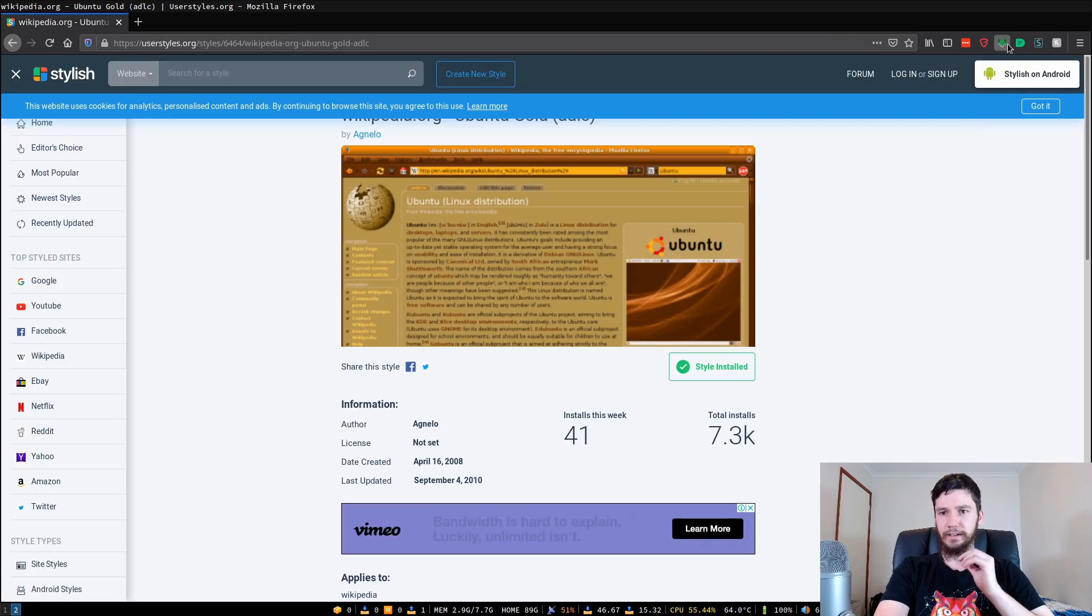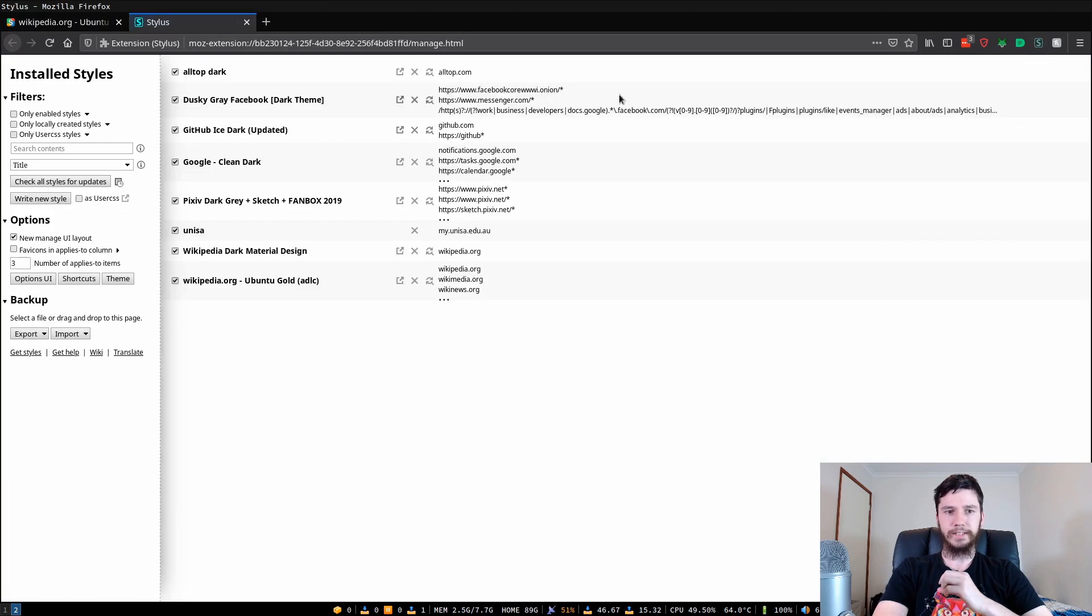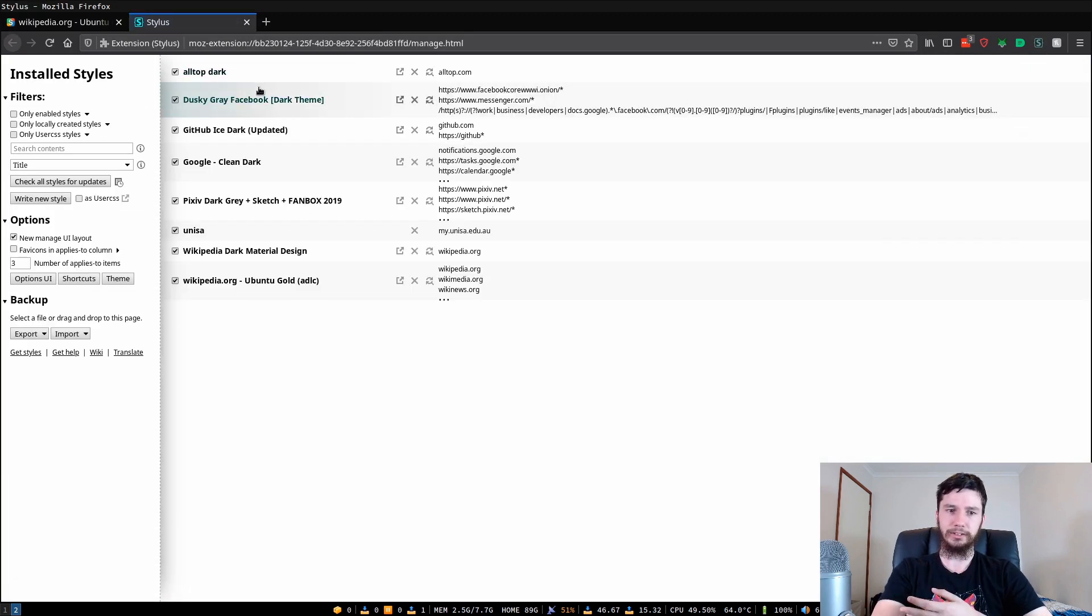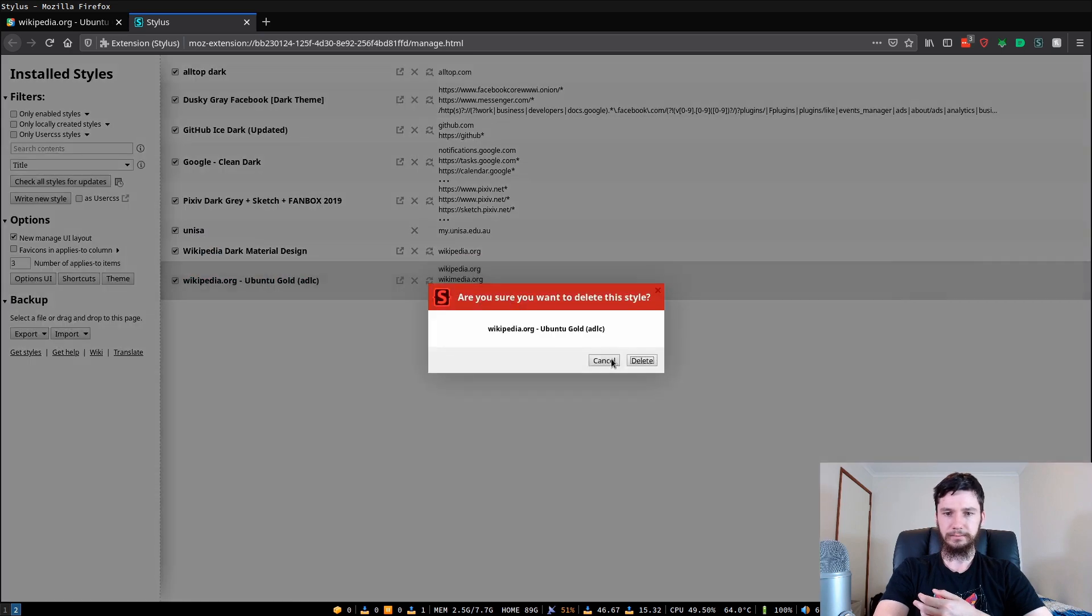I did mention that you can actually do custom themes with this. If we bring up Stylus and go to manage, this will list out all of the themes you actually have installed. So we'll get rid of this disgusting one here.